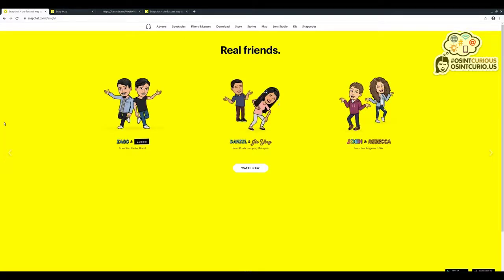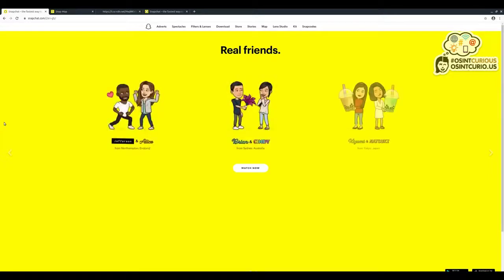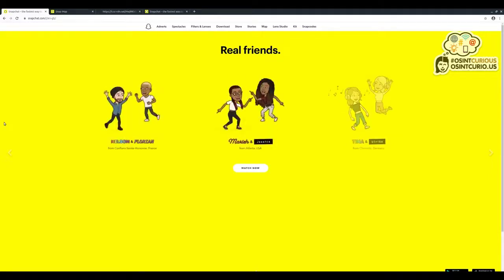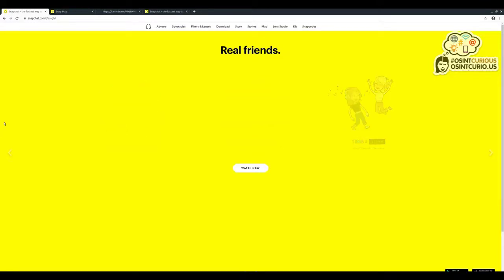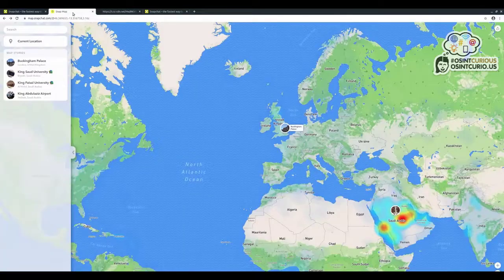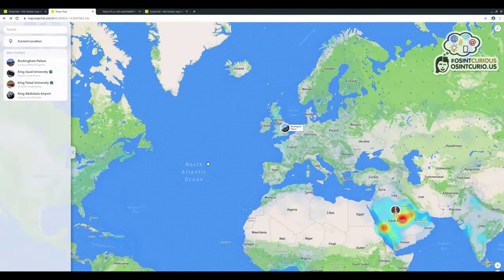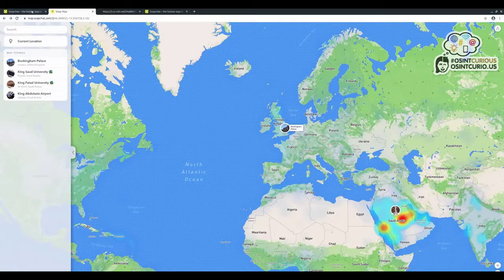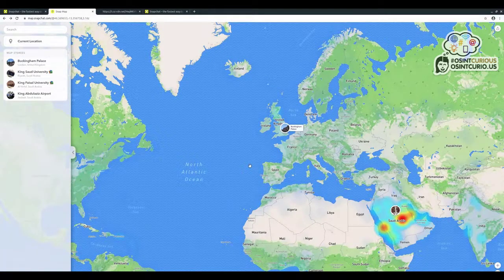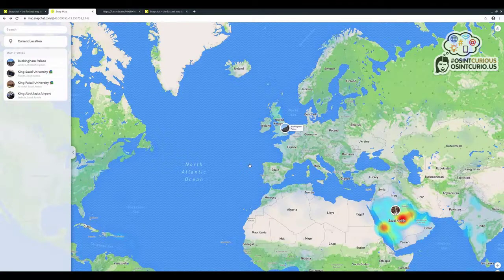Today we're going to look at a couple of resources that have become available in recent years that will allow us to interact with Snapchat a little bit more. We'll find there's loads of information we can get out which is going to be useful for OSINT. We don't need a mobile phone for this, we're just going to use a web browser. The first site we're going to look at is the official Snapchat Map, which you can find at map.snapchat.com.